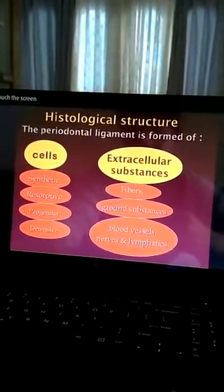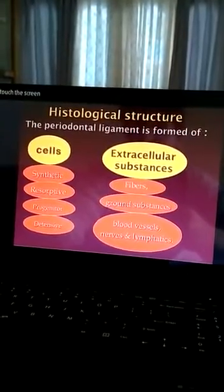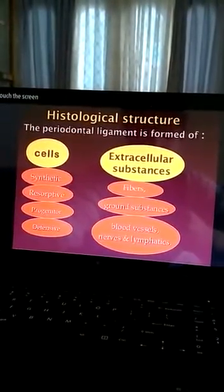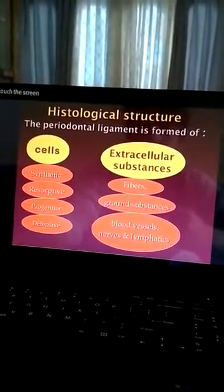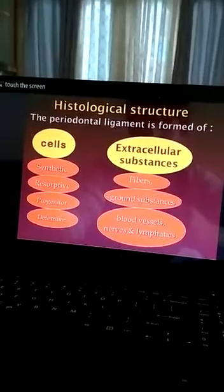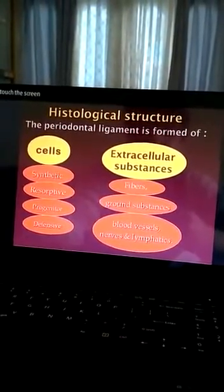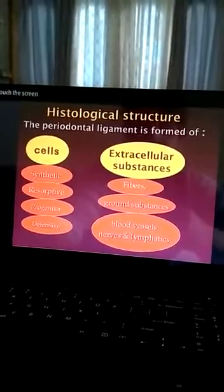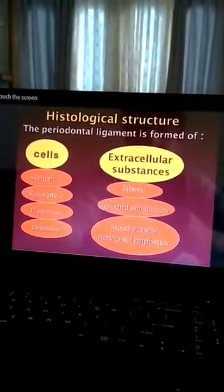Histological structure: the periodontal ligament is formed of cells and extracellular substances. The cells contain synthetic cells, resorptive cells, progenitor cells, and defensive cells. The extracellular substances contain fibers, ground substances, blood vessels, nerves, and lymphatics.